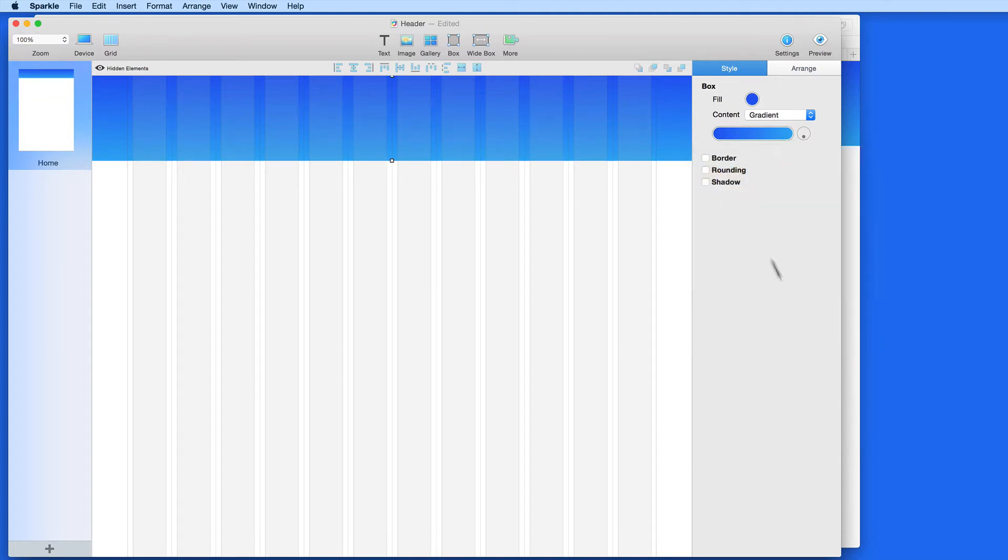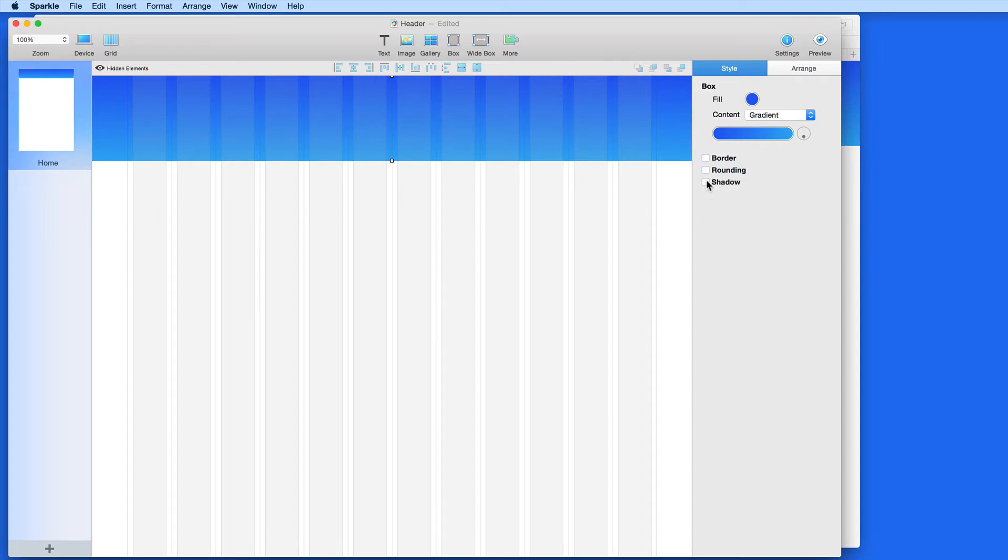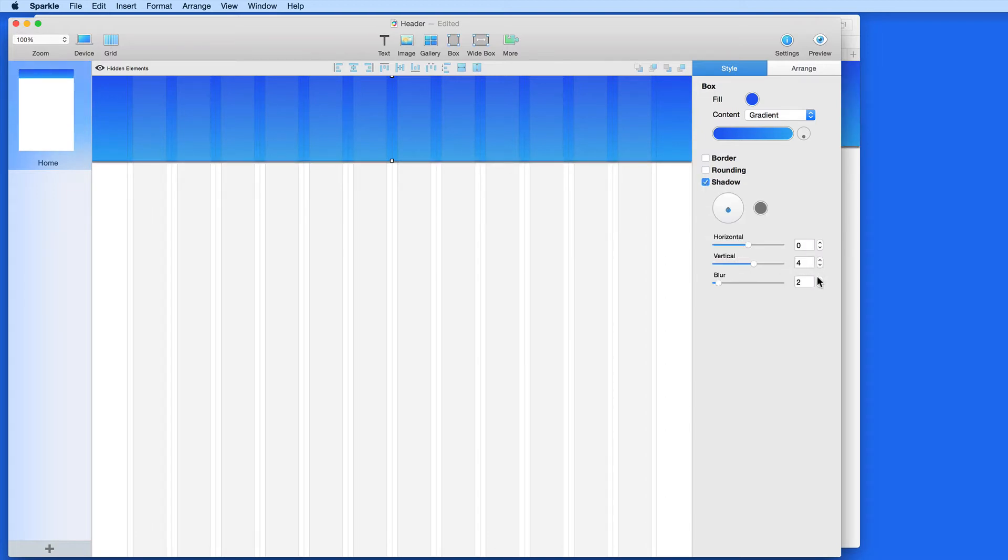Below, I can add a border around the corners of the box, or add a shadow. I'm going to add a pretty subtle vertical shadow. Okay, so this is my header background.